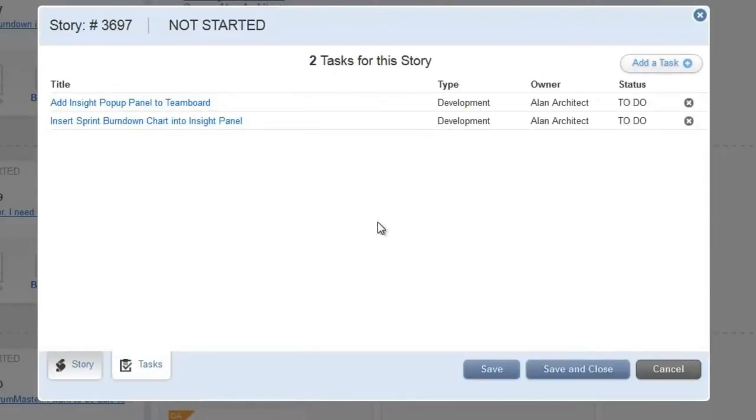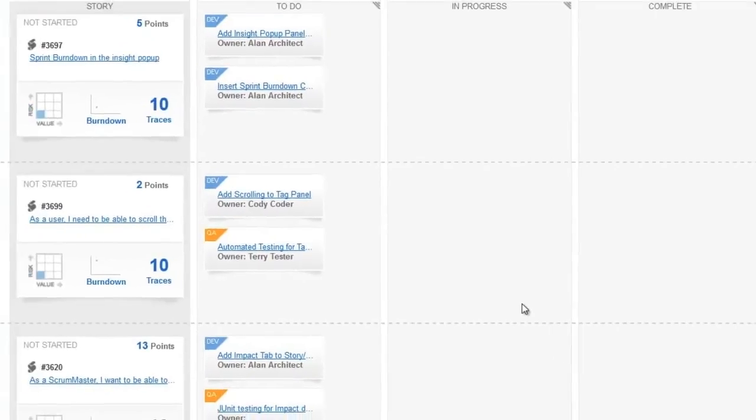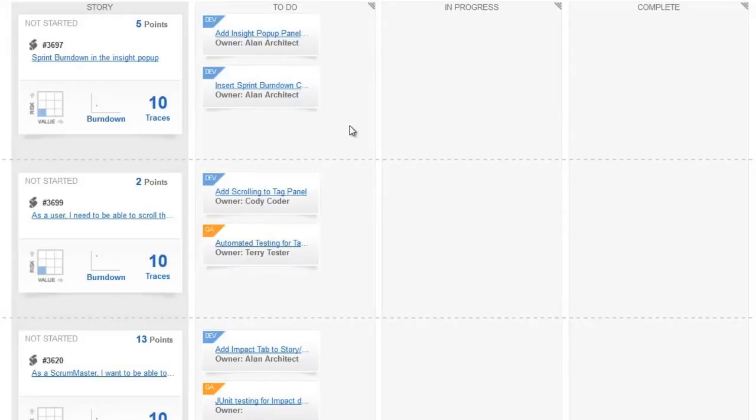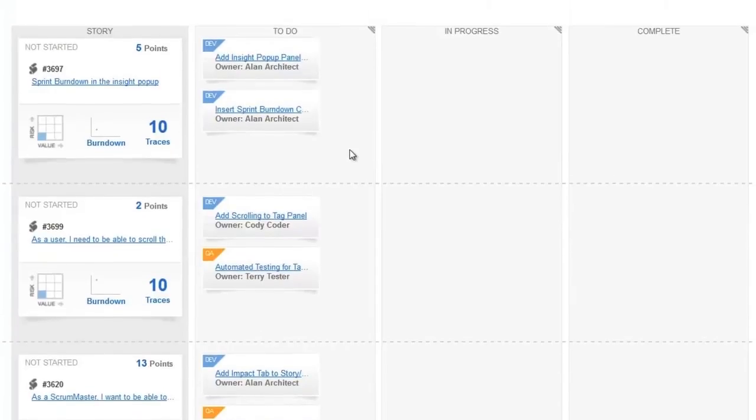When all tasks have been created, the story task dialog can be saved and tasks will immediately show up on the team board. And since tasks have been created in StarTeam, they will immediately be delivered to the developers in their IDE to be used as process items and linked to the source items.